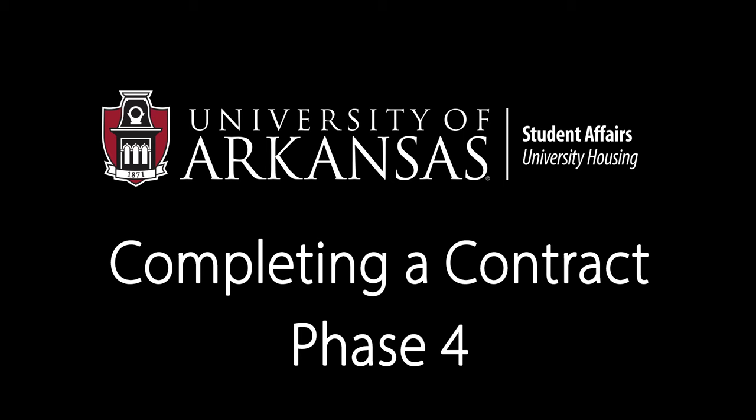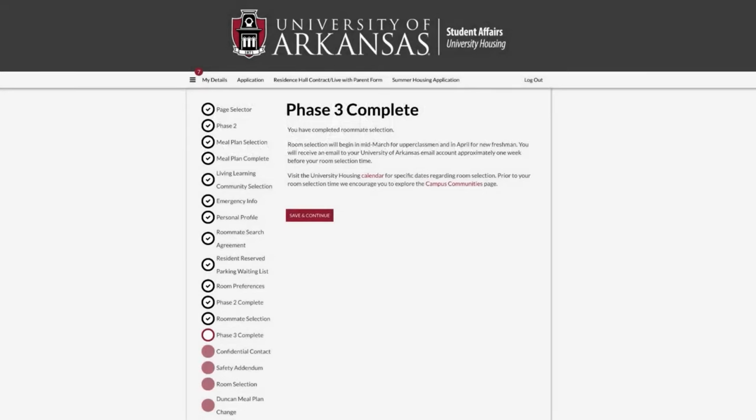To begin the room selection phase of the housing contract process, log in as you have done previously in the housing contracting portal. If you have completed the previous steps in the process, you may click Save and Continue on the phase 3 completion page.